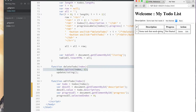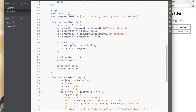We get exactly what we want — it took the description, put it there, changed it to not started, and left it in the list. Now let's go back and fix the save function. The way to fix saving is to use selectedIndex equals zero instead of setting the value property.